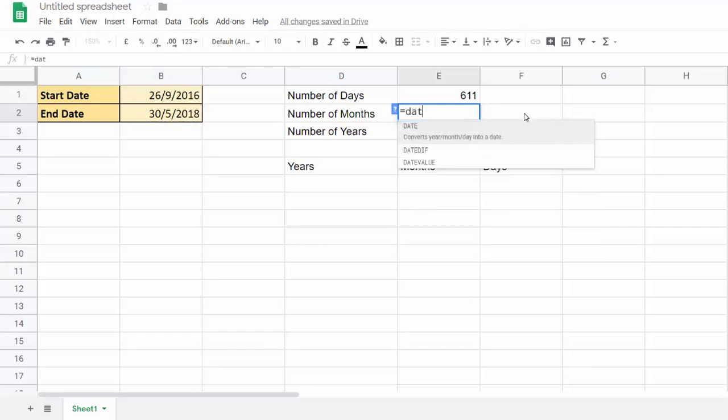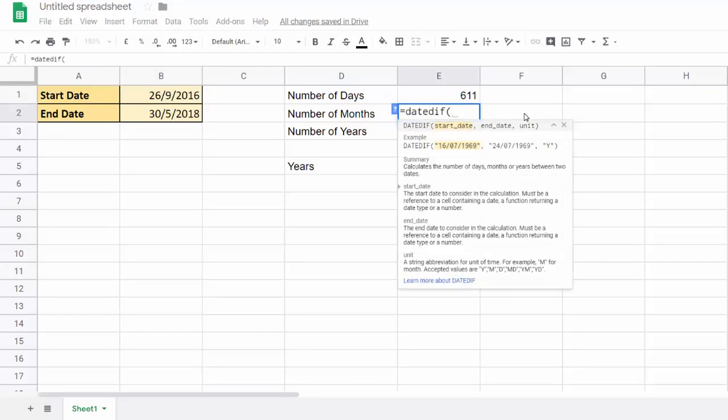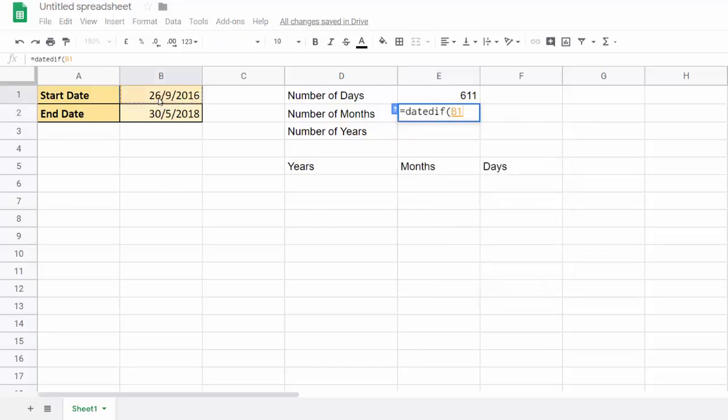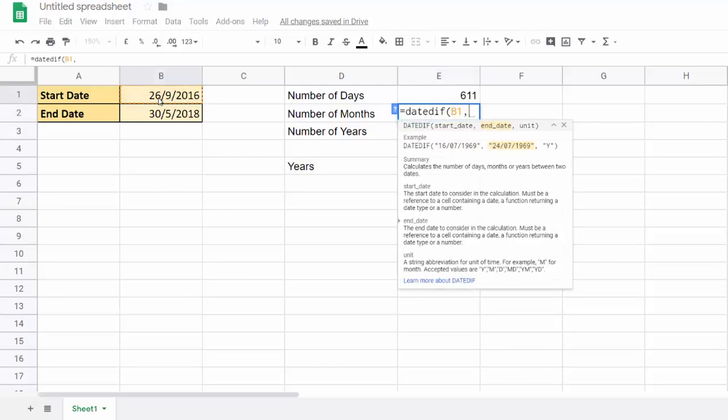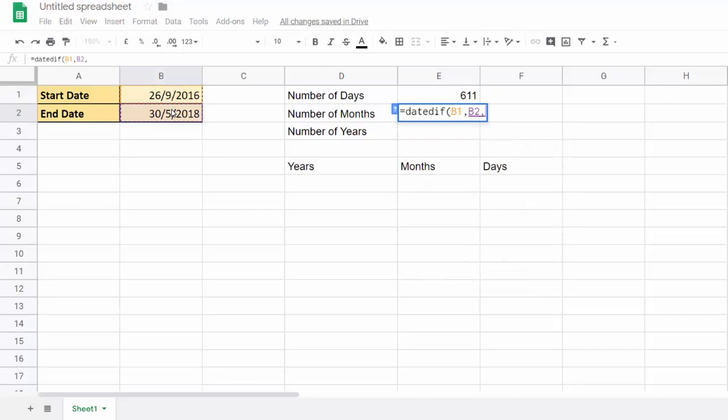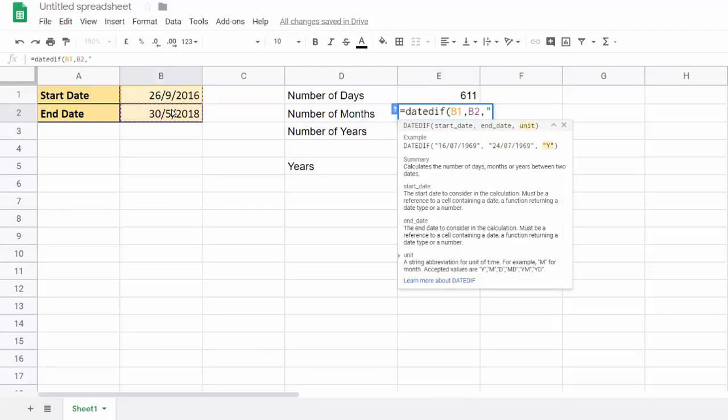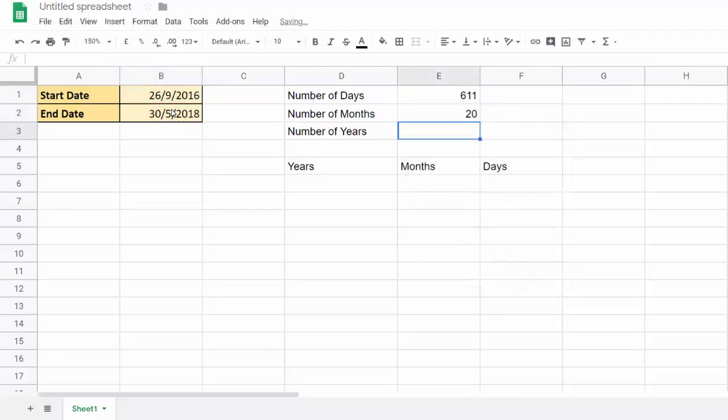So for months, you've probably guessed it. Again, you're going to specify your start date and your end date, and you put an M in for months. That's 20 months—that's whole months.